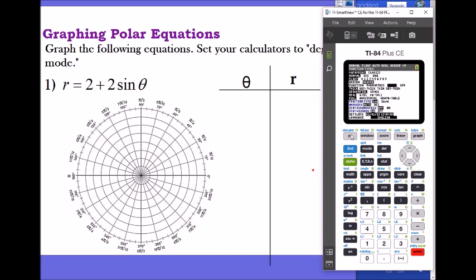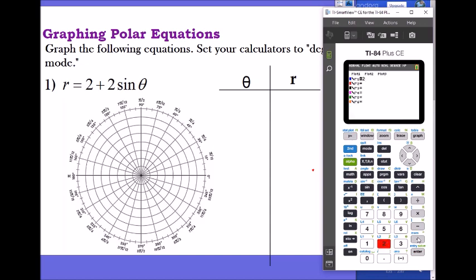Then go to Y and enter the equation. We'll say r equals two plus two sine of theta — you just put x for the variable. Since we already studied the types of polar graphs, you know that if they have the same numbers and use sine, it will be symmetrical on the y-axis, which is pi over two. And since the two coefficients are equal, it's going to make a cardioid, and the total length of the cardioid will be two plus two, which is four. So I already know it will look something like this and will have a radius of four.